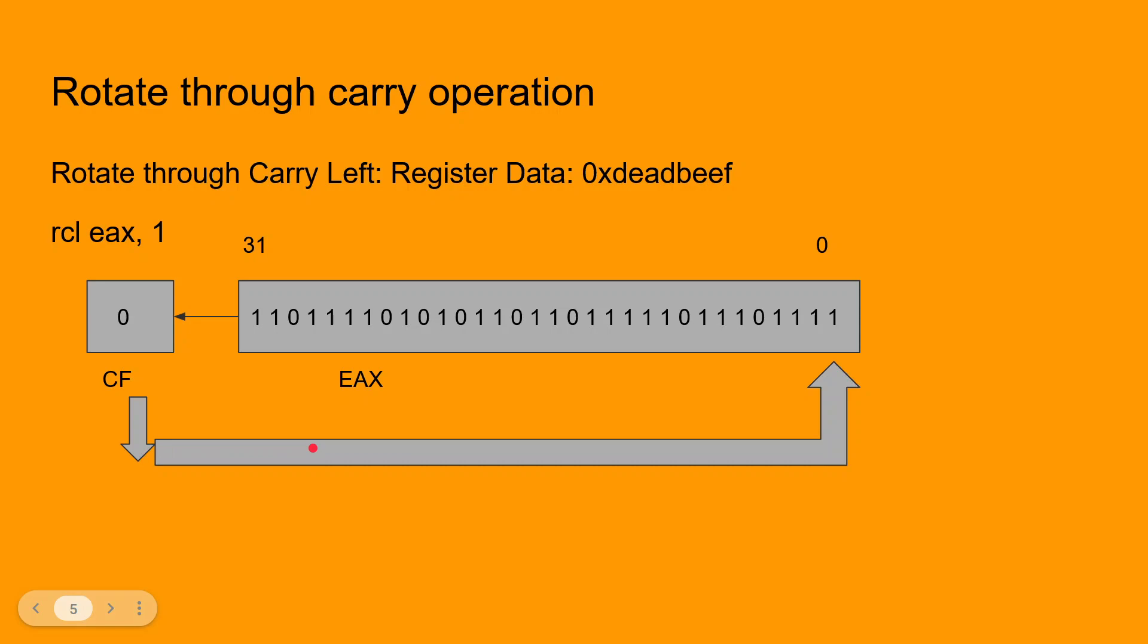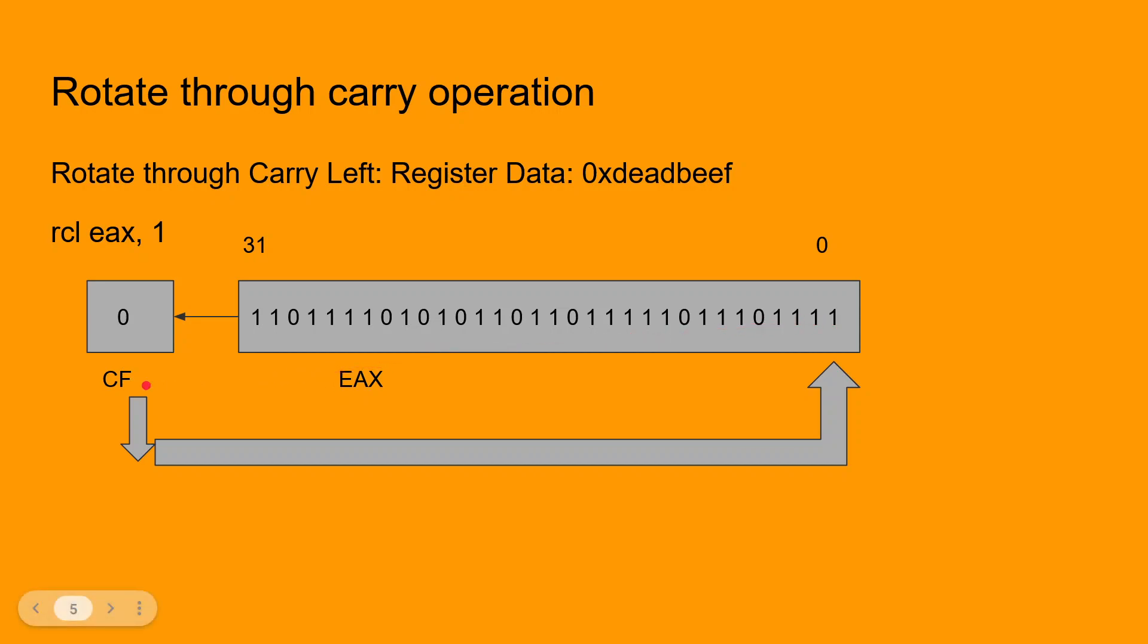Here I have the register EAX which is loaded with the hexadecimal value deadbeef. The binary representation is shown in the register. The original value or the initial value of carry flag is assumed to be zero, and the instruction that is used is an RCL instruction which is the rotate carry left.